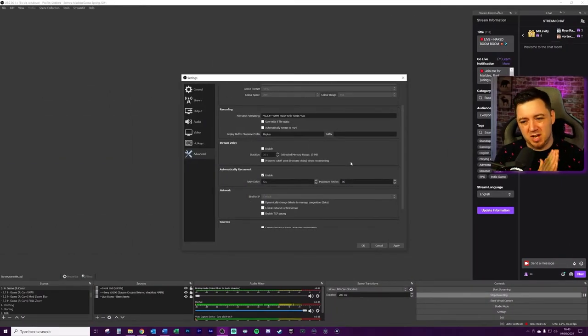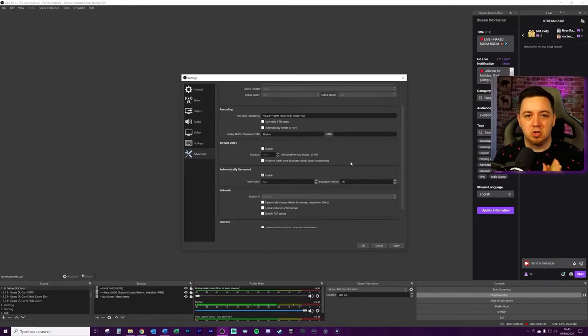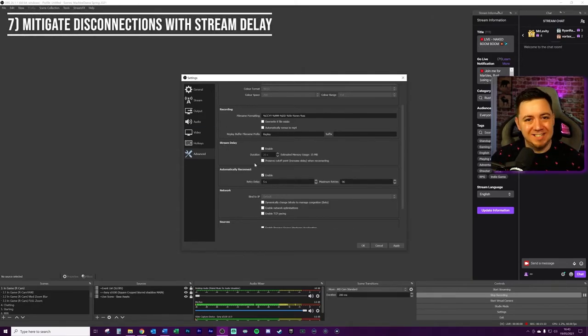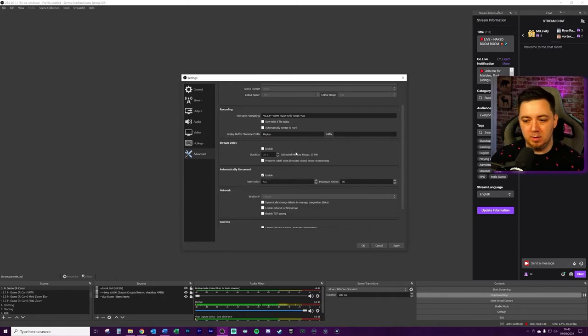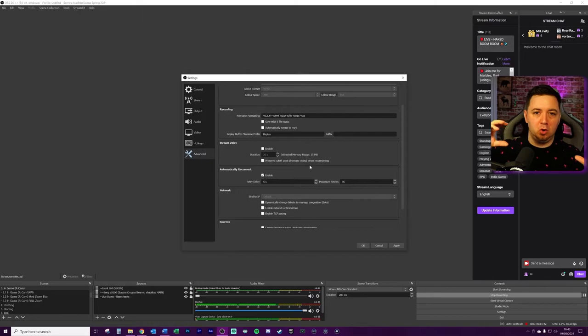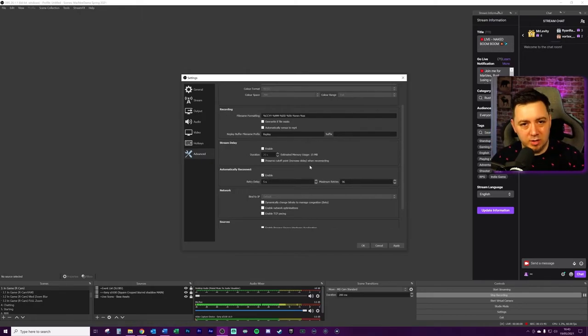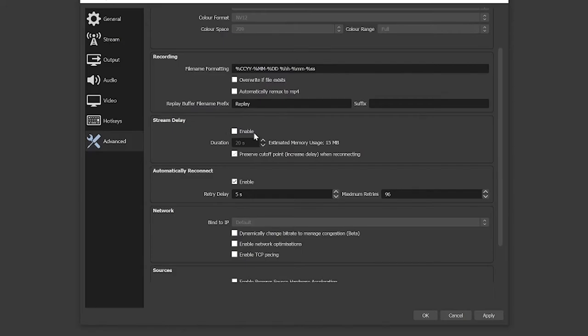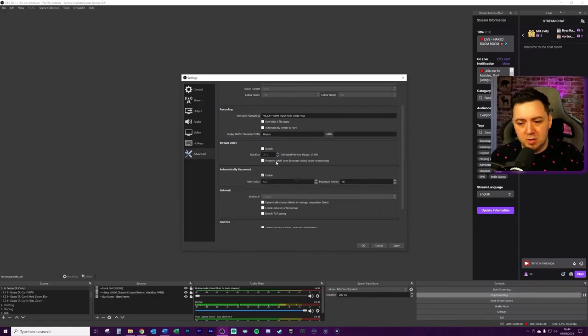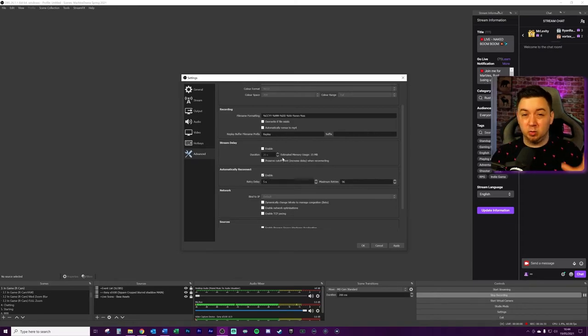We're getting towards the end of the list here, number seven. These are things that you probably only really want to try as a last resort if you're experiencing issues. You can try adding a stream delay to your stream. This will mean that some of your memory usage is used up because there's like a buffer of storage that's kept before you then send it up to the encoder within Streamlabs OBS or OBS Studio. But enabling a stream delay and increasing the duration of that delay, so a delay to your stream to your viewers, enables you to tag this thing here which is preserve cutoff, increase delay when reconnecting.